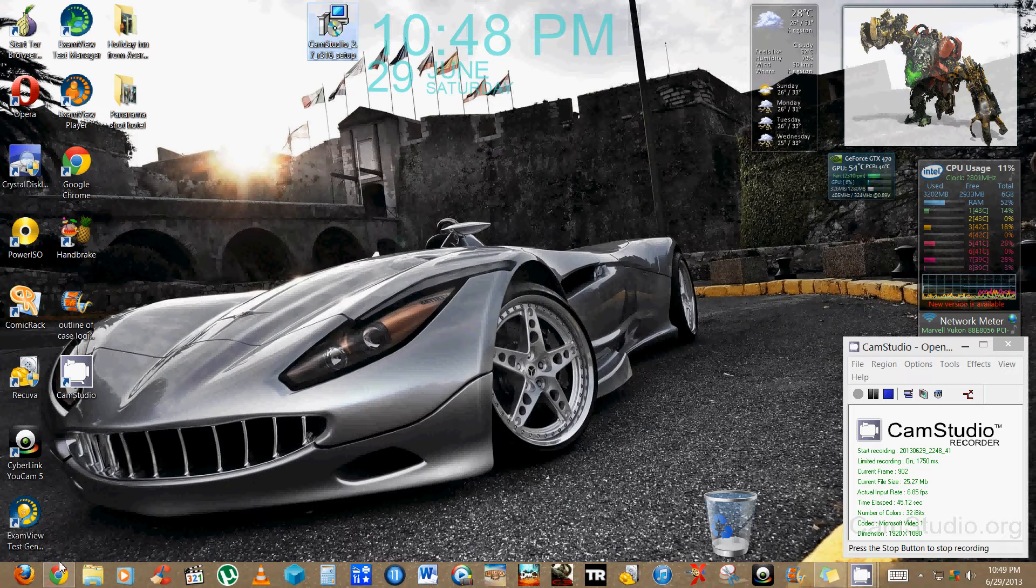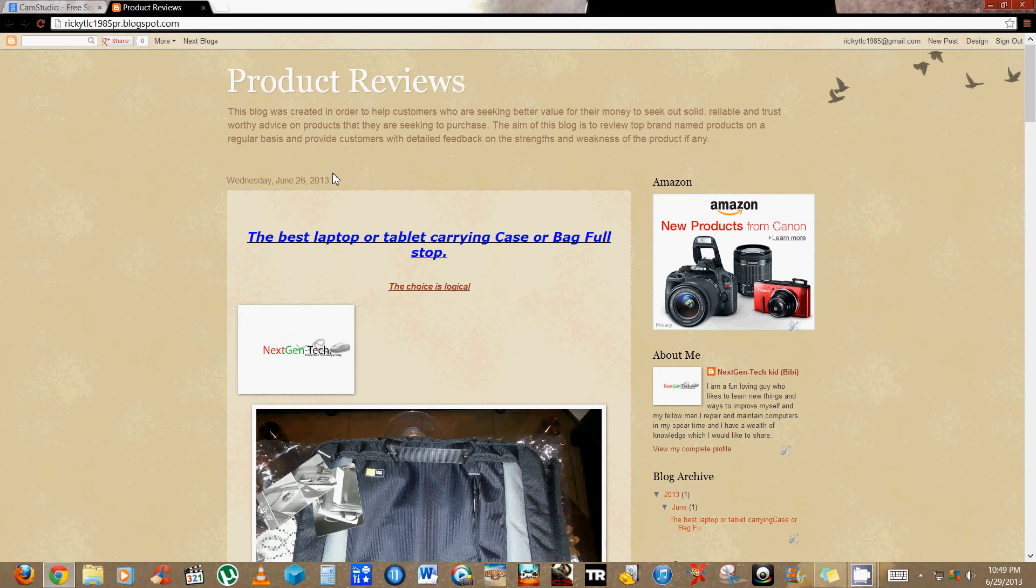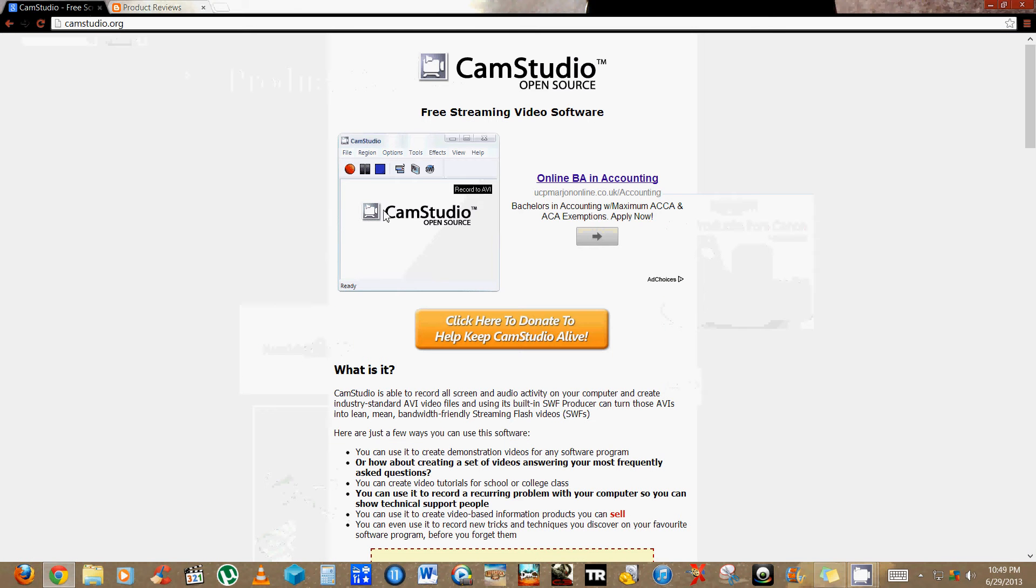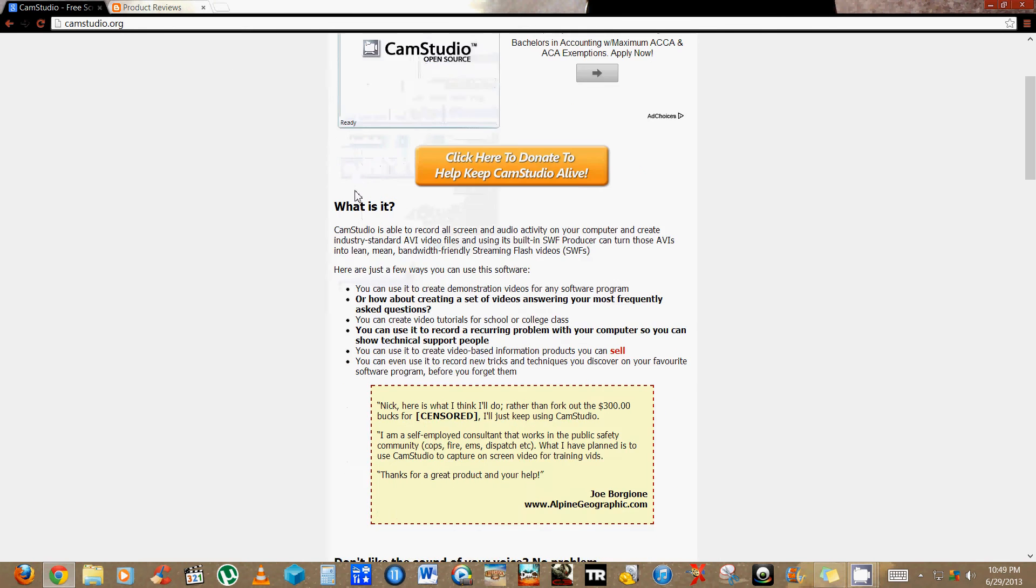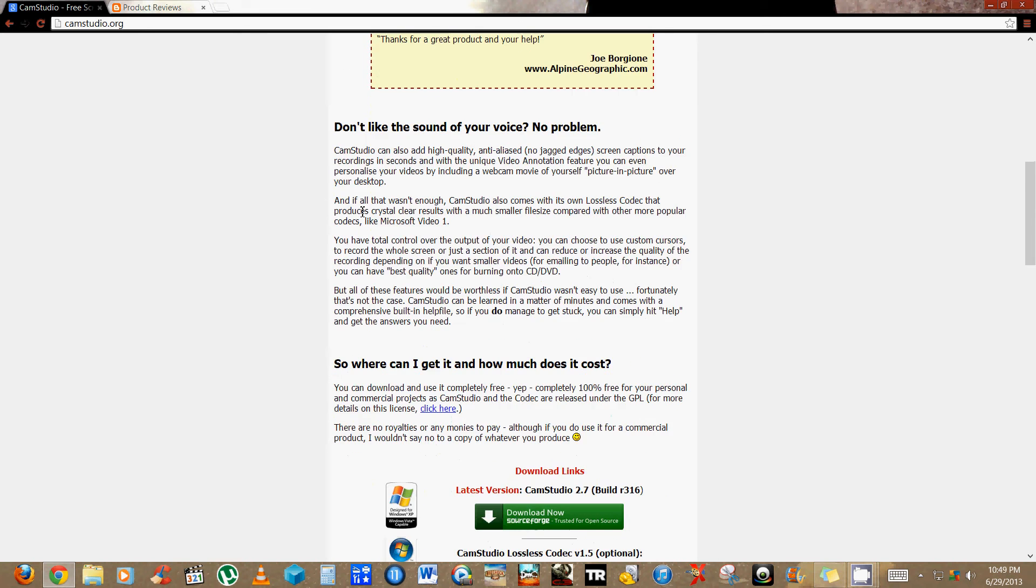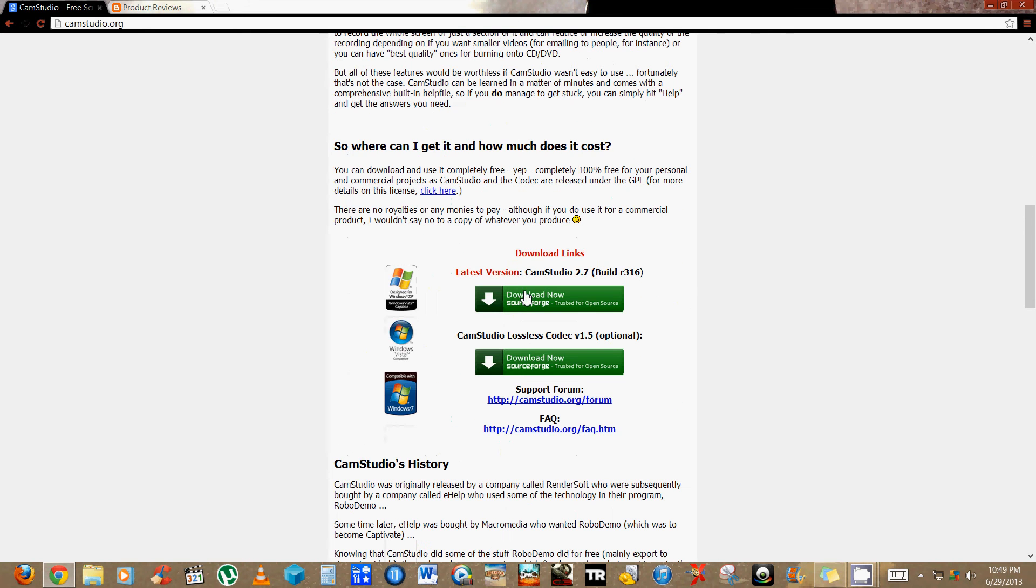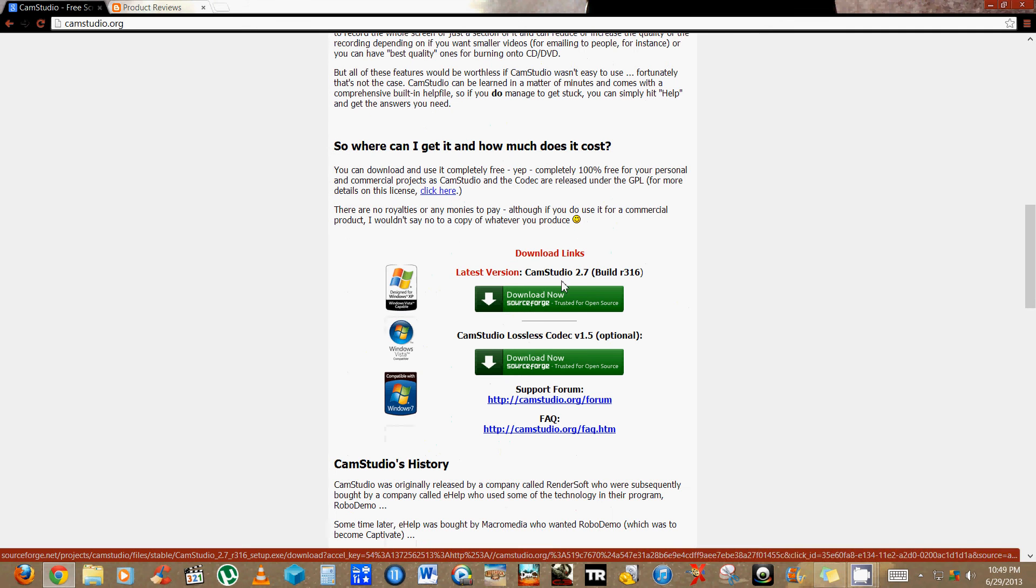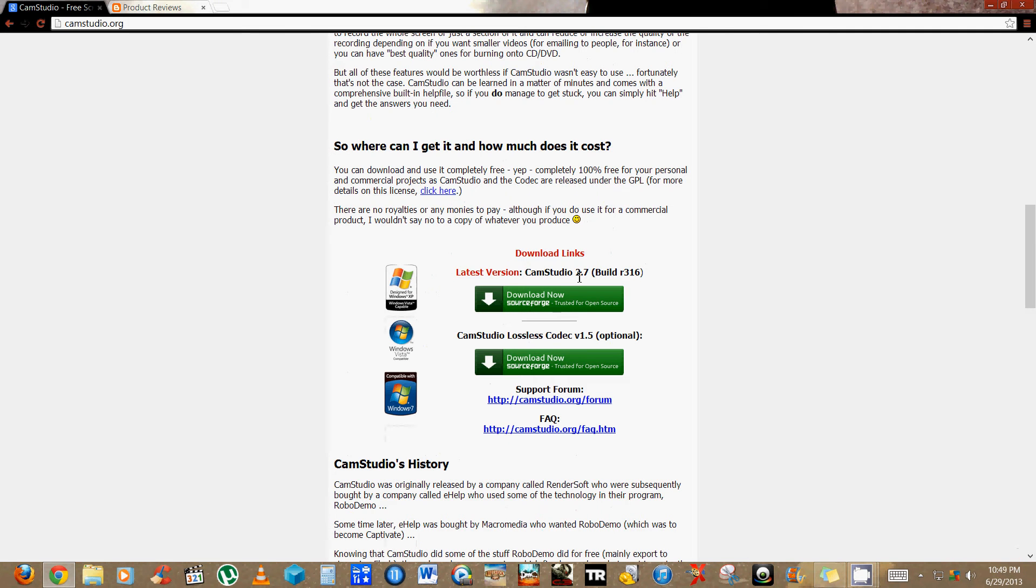The website is www.camstudio.org. Once you're there, you're gonna scroll down. You're gonna click on the link right here and you're gonna download version 2.7 build r316.